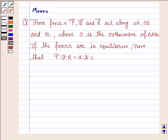Hello and welcome to the session. Let's work out the following problem. It says three forces P, Q and R act along OA, OB and OC, where O is the orthocenter of the triangle ABC. If the forces are in equilibrium, prove that P is to Q is to R is equal to a is to b is to c.